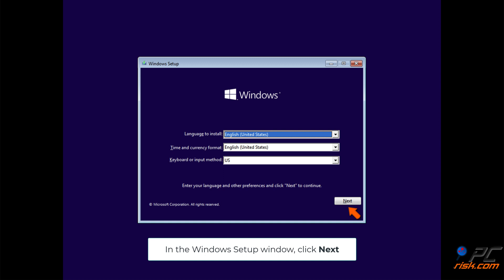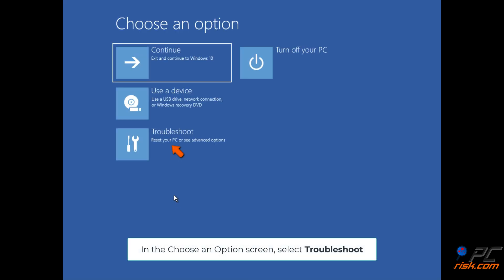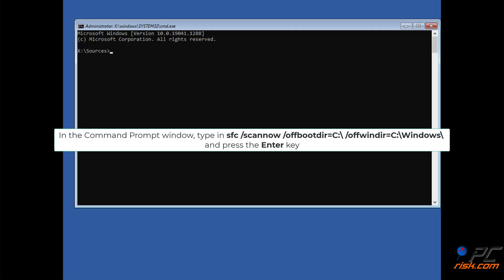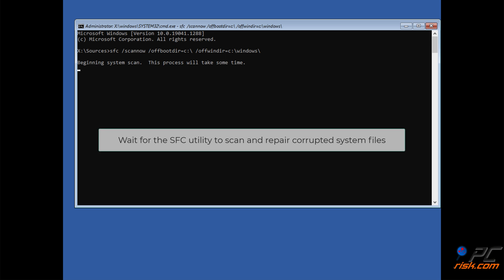Method 2: In the Windows setup window, click Next. In the lower left corner, click Repair your computer. In the Choose an option screen, select Troubleshoot. In the Advanced options screen, select Command Prompt. In the Command Prompt window, type: SFC /scannow /offbootdir=C:\ /offwindir=C:\windows\ and press Enter. Replace C:\ with the letter of the drive where Windows is installed on your PC. Wait for the SFC utility to scan and repair corrupted system files.